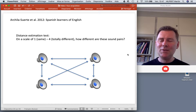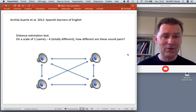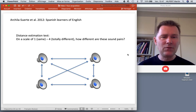Now here's another experiment using a different paradigm — a distance estimation test. In this test, you hear two things and you're asked: how similar or different are these two? On a scale of one (they're the same) to four (they're totally different).